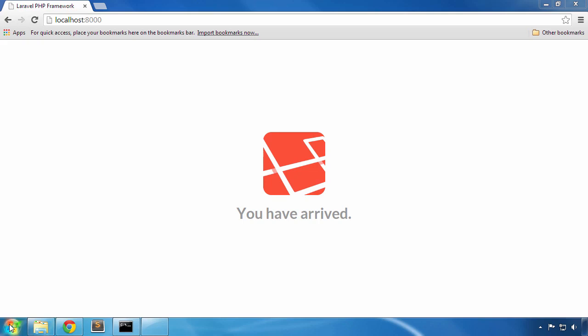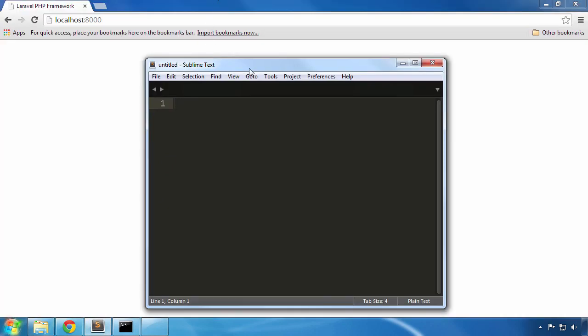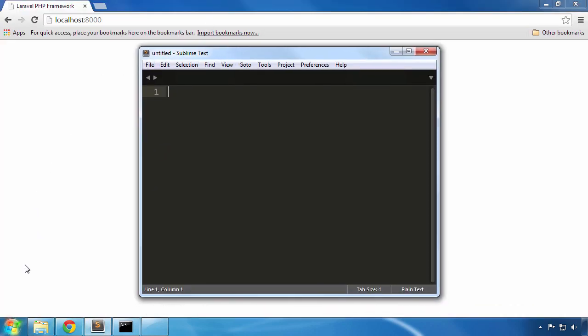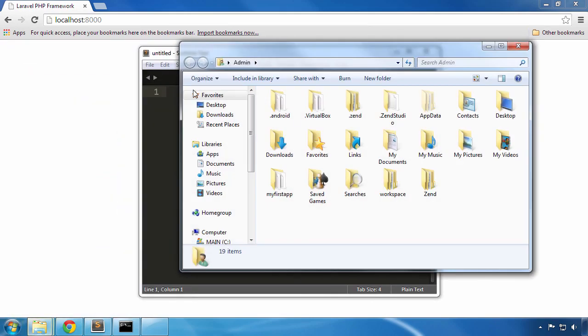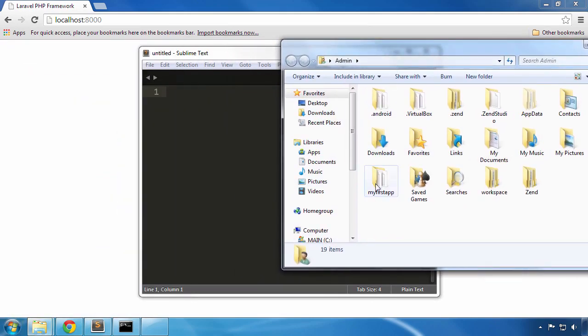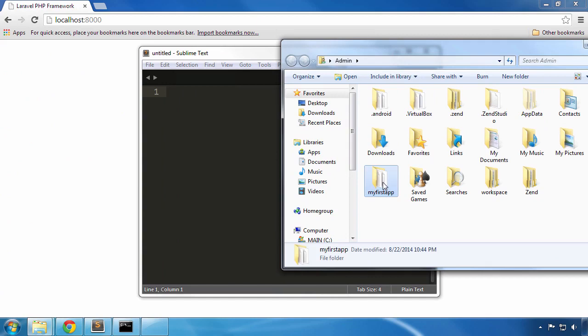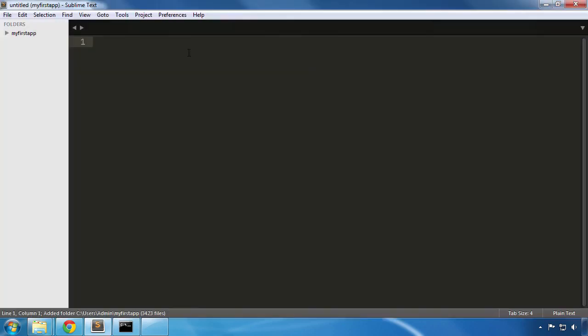Let's open up the project that we created in a previous lesson. I'm going to launch my code editor and then navigate to my admin folder and from there I will simply drag and drop my first app folder into the code editor. Now the project is available for me to modify in Sublime Text. Great!